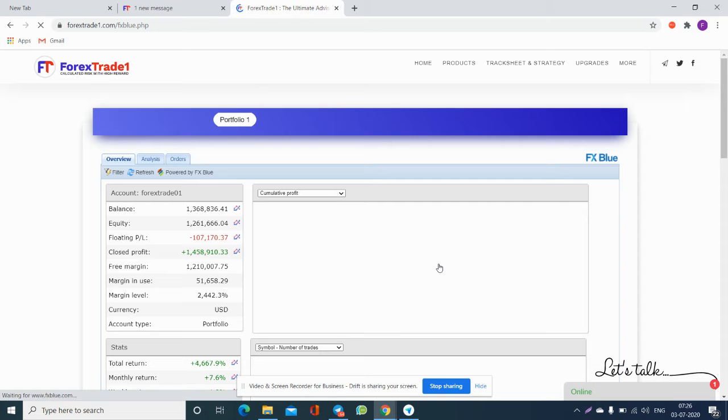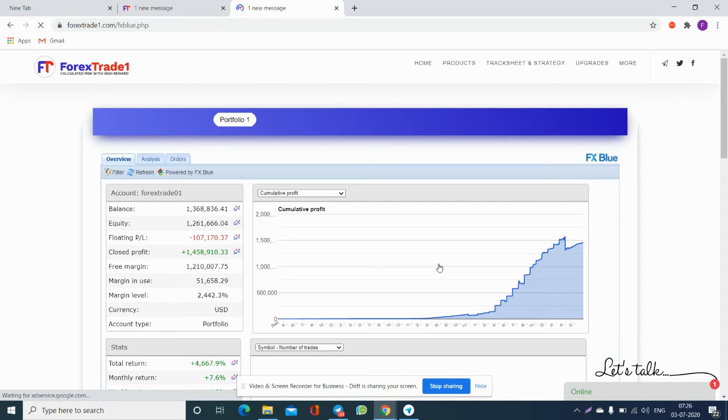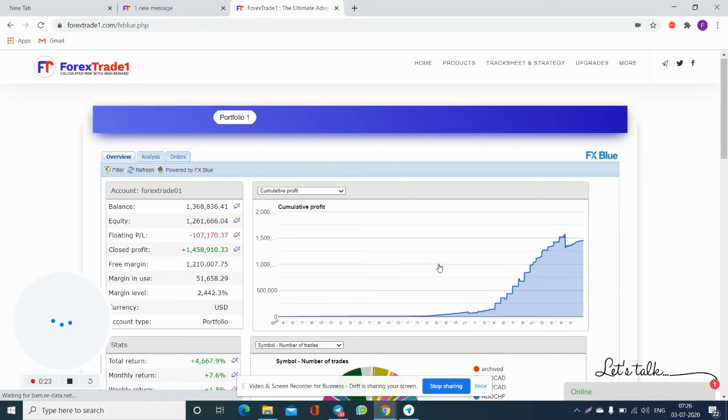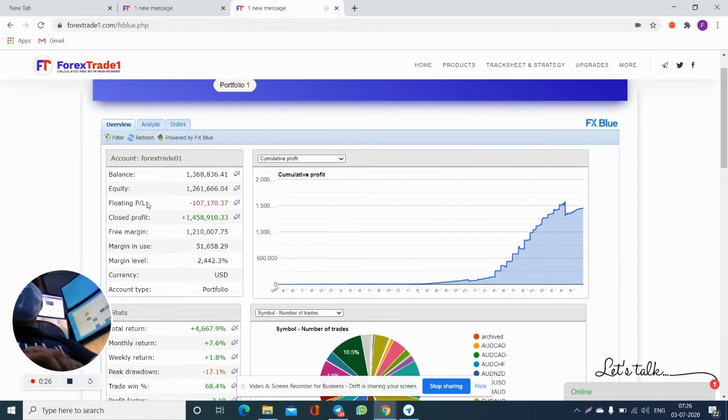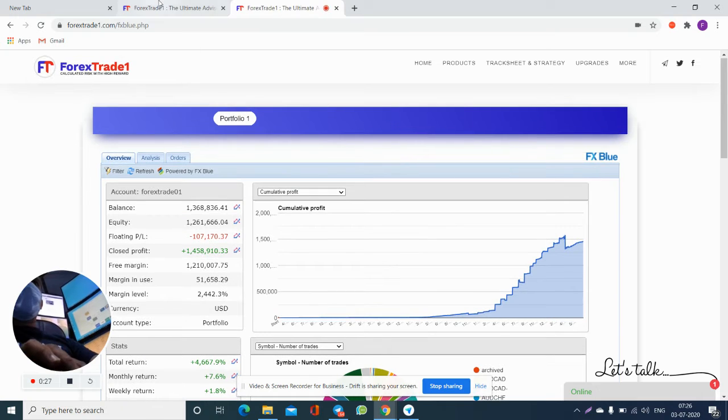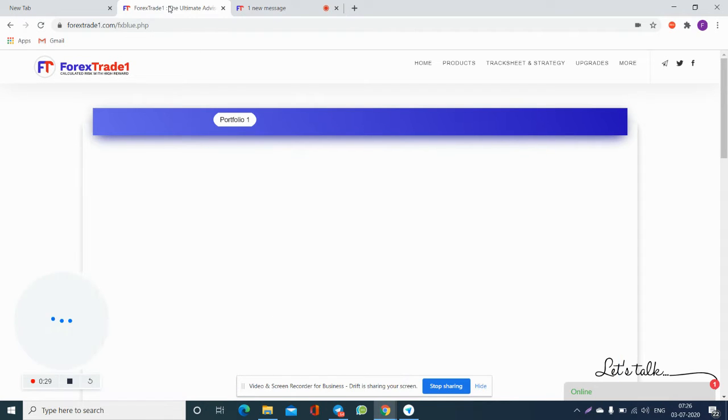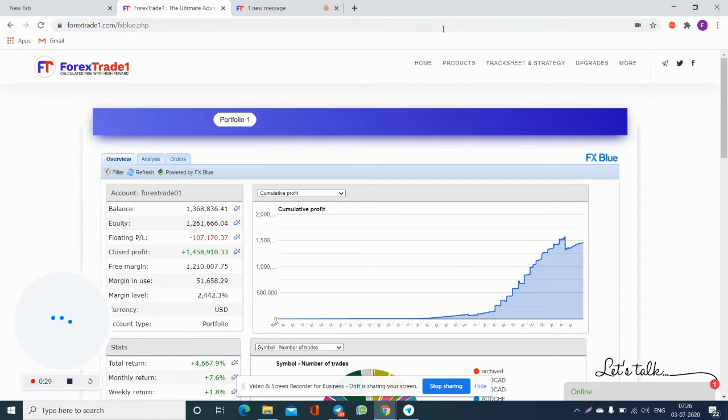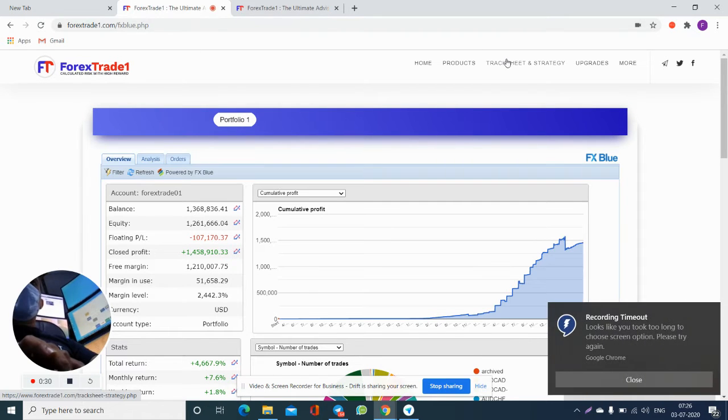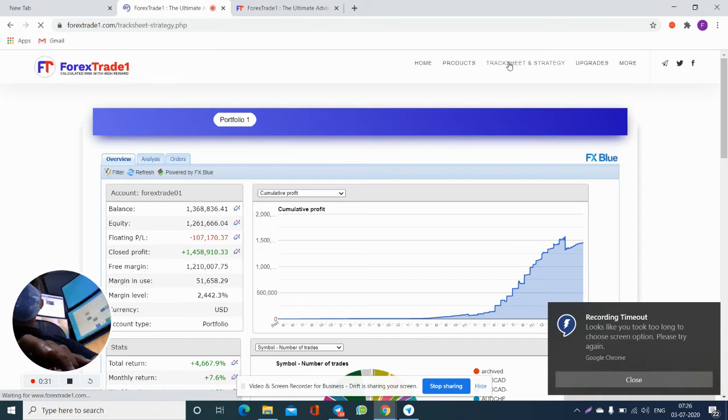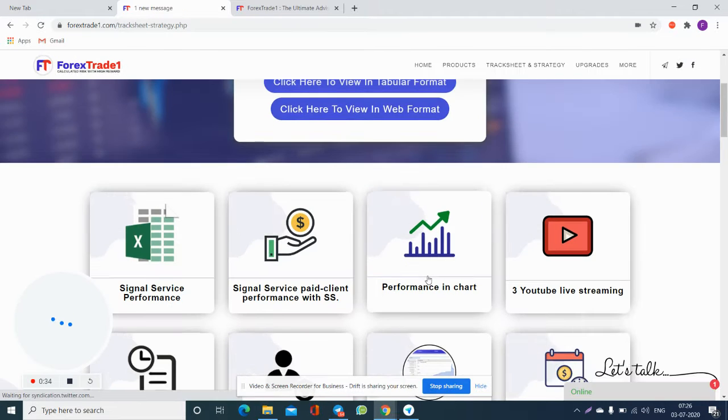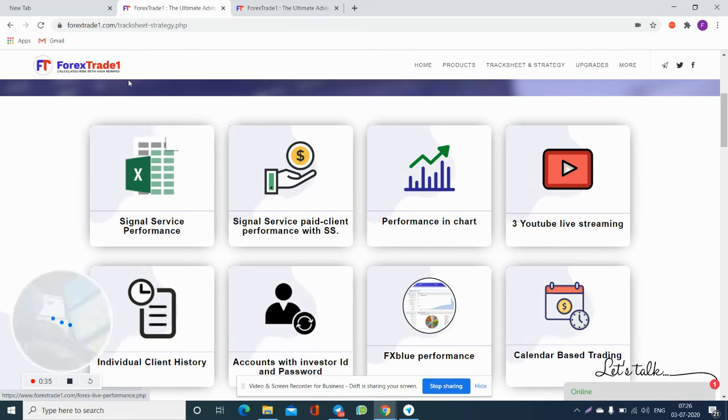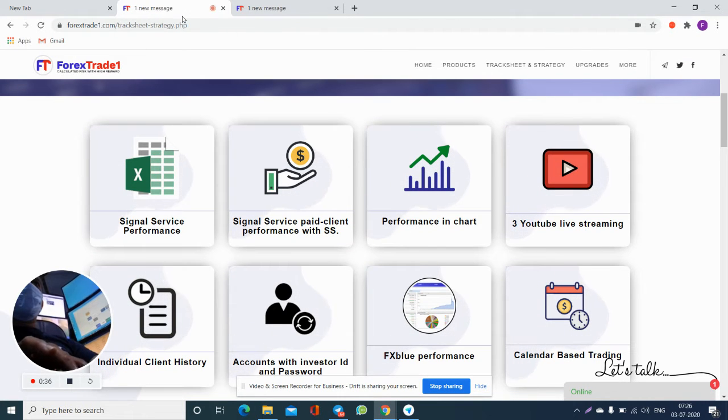So this here you can see is our FX Blue performance. All you have to do is go to traction and strategy, and then go to the FX Blue performance. Here you will see this page.